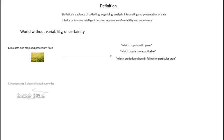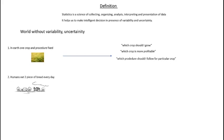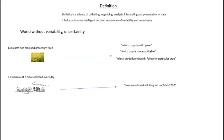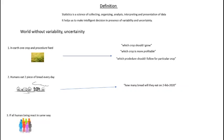Second example: In this world, humans eat two pieces of bread every day. If anybody asks how many breads will they eat on February 2, 2020, this is a prediction problem and you can easily give the answer because there is no variability. Every human eats two pieces of bread every day, so prediction is very easy when the world is full of certainty.